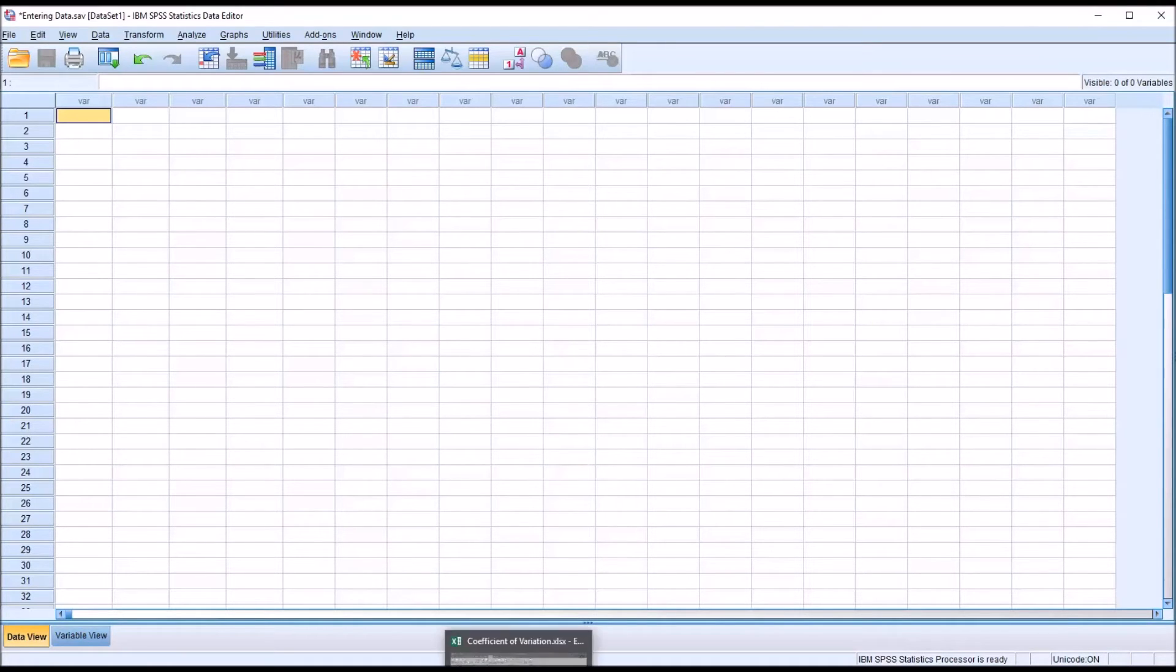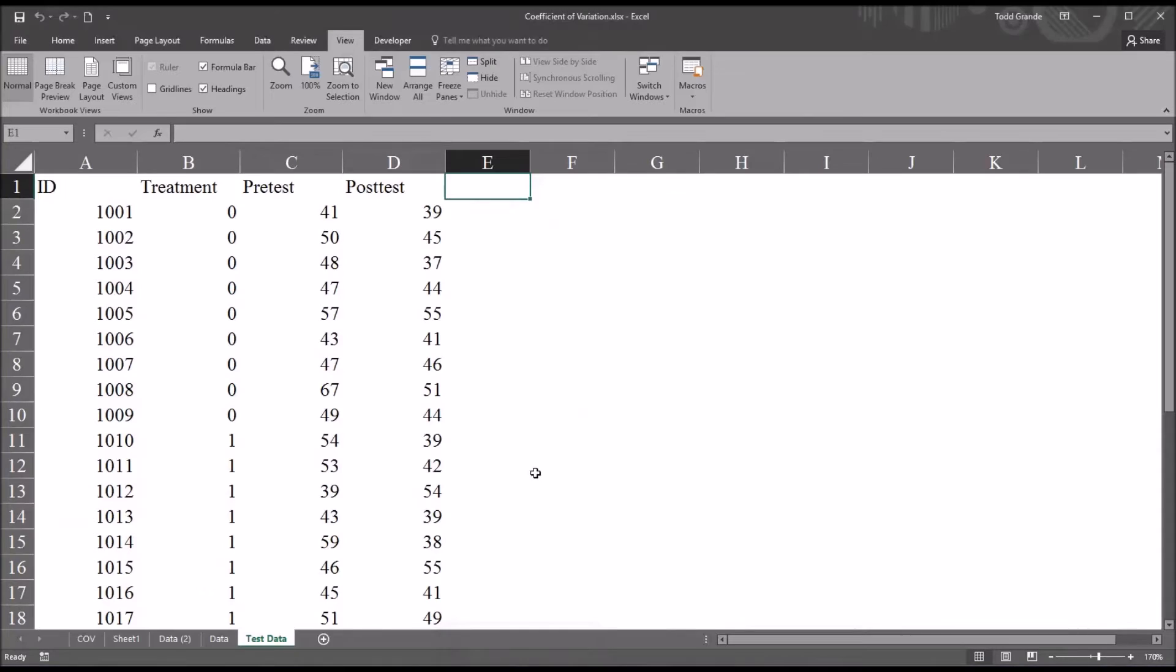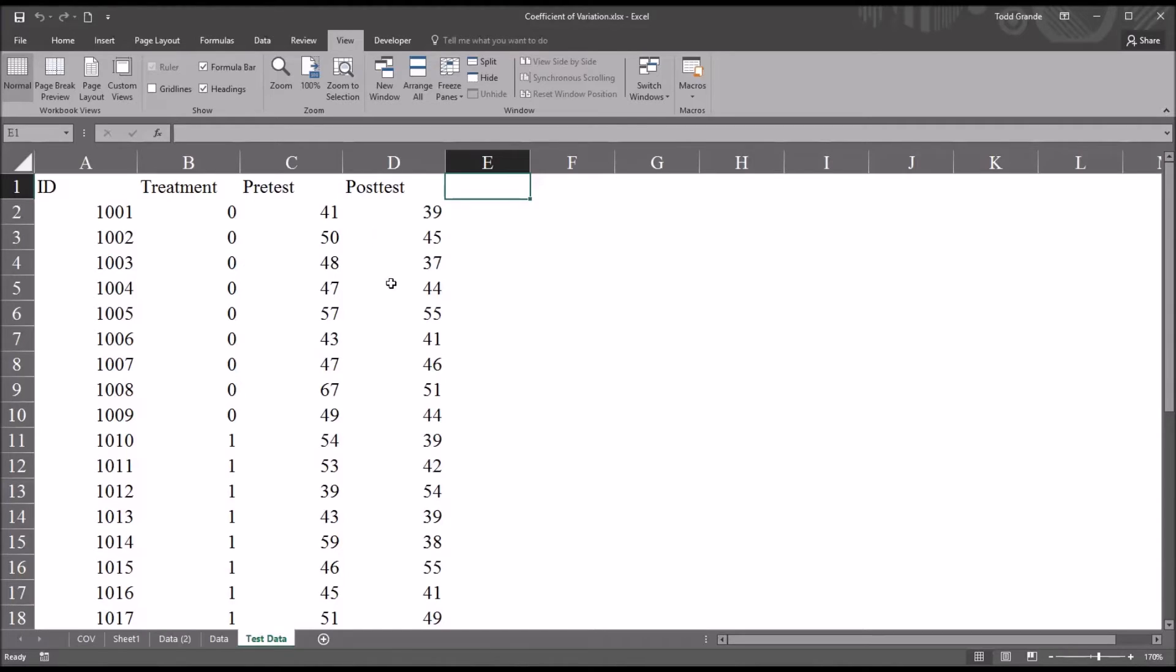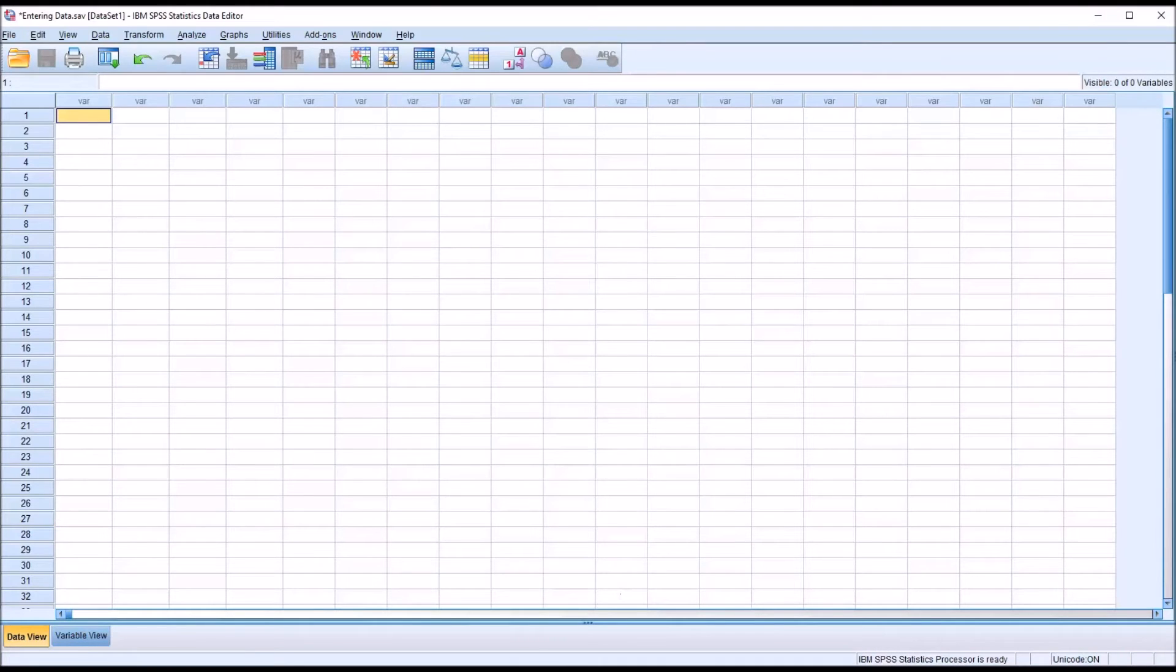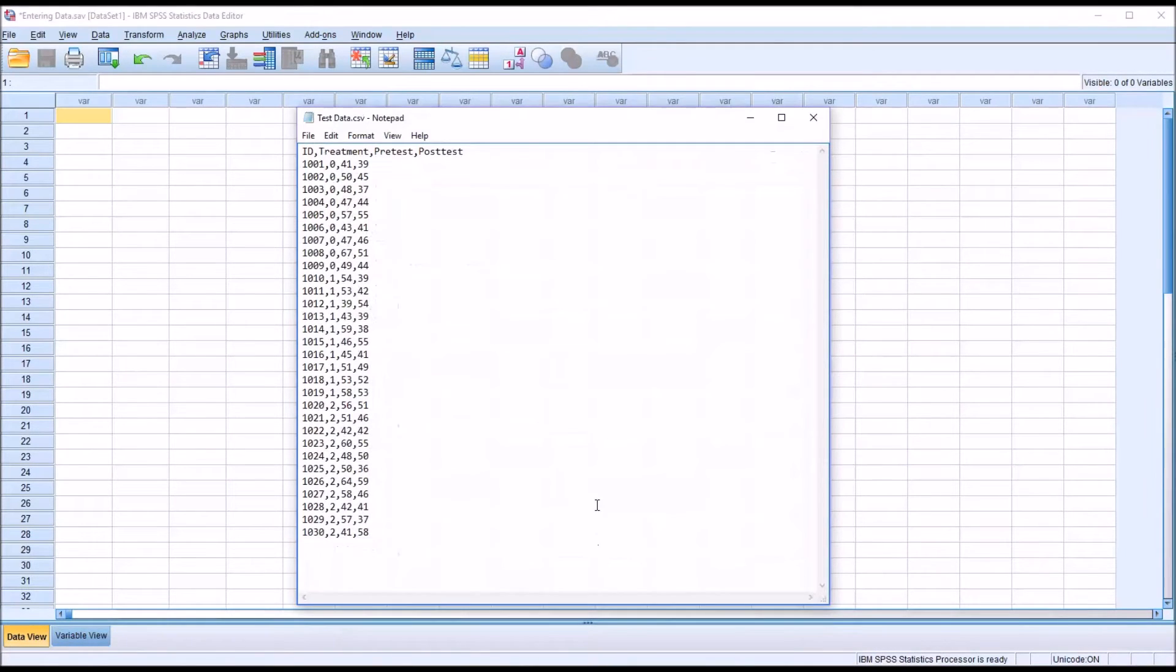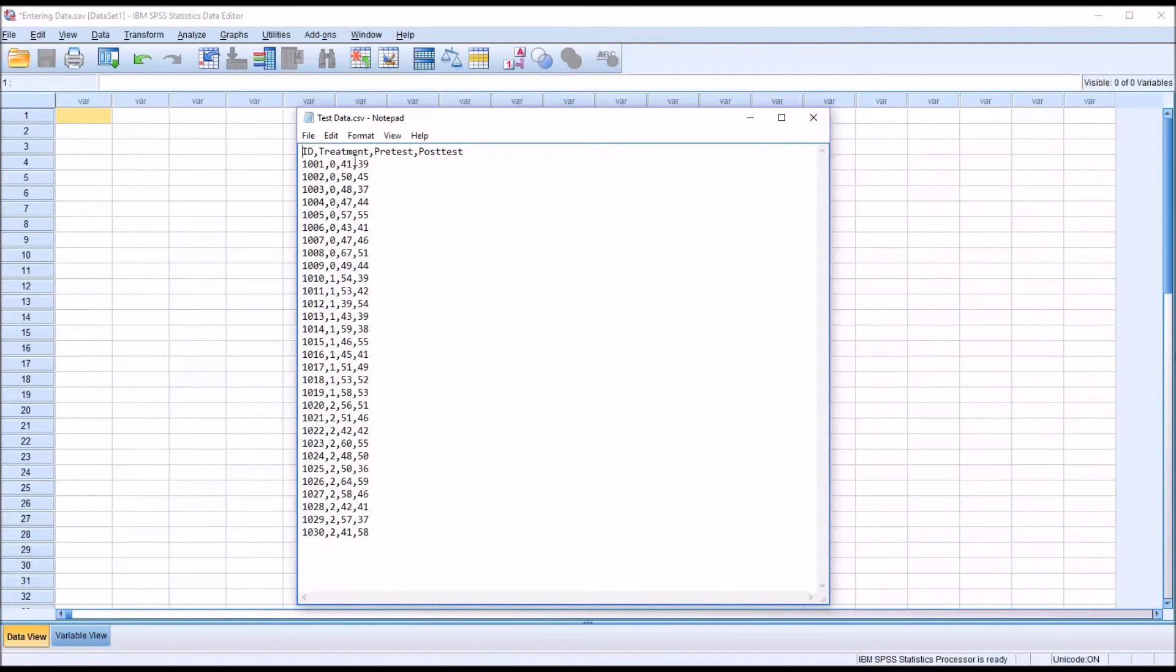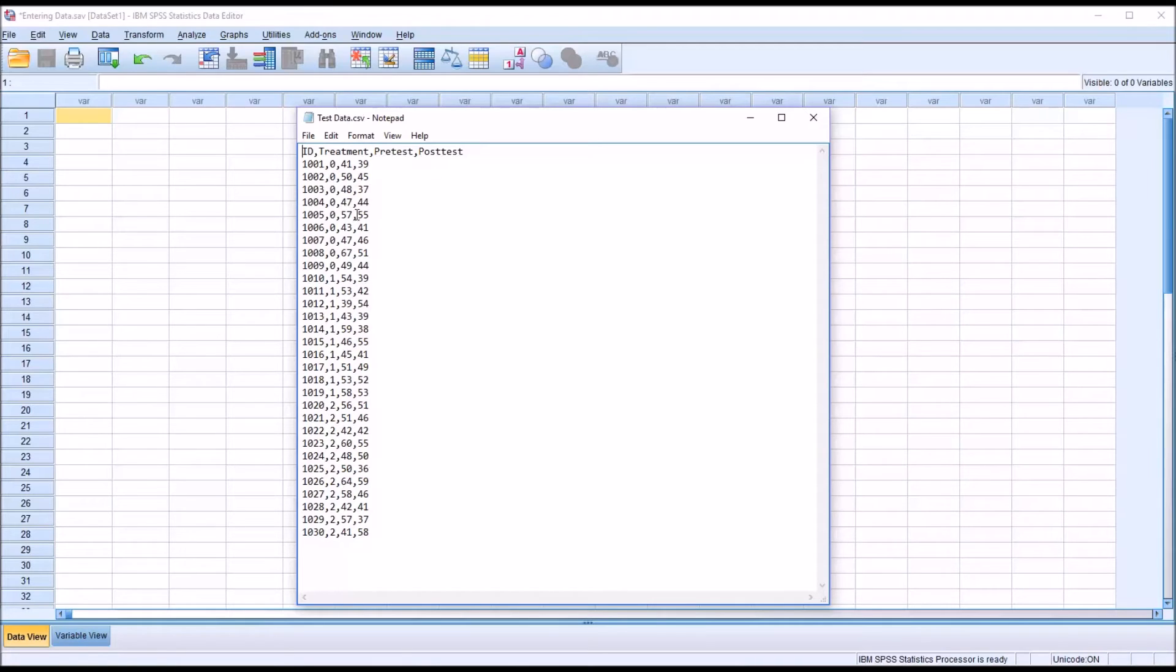If I go back to the Excel file workbook, and I were to save this worksheet as a CSV file, comma separated values, and then open that in Notepad, it would look like this. So you can see I have ID, Treatment, Pre-Test, and Post-Test, just separated by commas, and all the values separated by commas in each row.